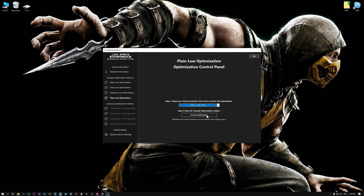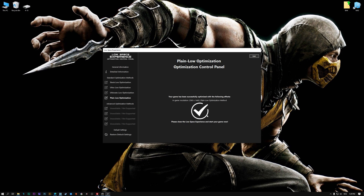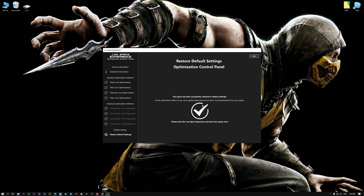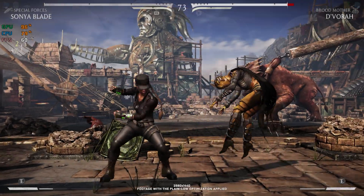Once you decide which optimization method and resolution you are going to use, press the Execute Optimization button and then start your game. Also, if you are not satisfied with what you see, you can always restore your game to default settings by choosing the Restore Default option.